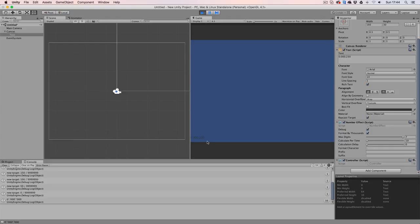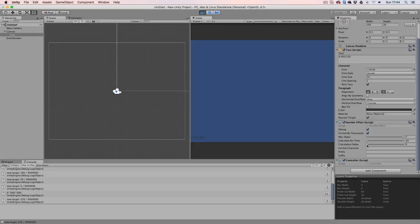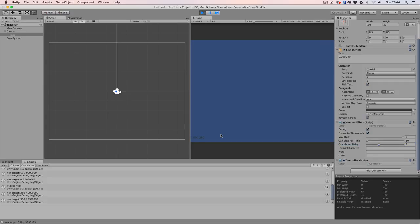The calculation delay is the amount of frames that will be skipped before our score is being updated. So when I would set this to, let's say 5, then we will skip 5 frames before we're going to add 10 to our score until our new target score is being reached. Let's try it out. As you can see, it's being a bit slower than before.